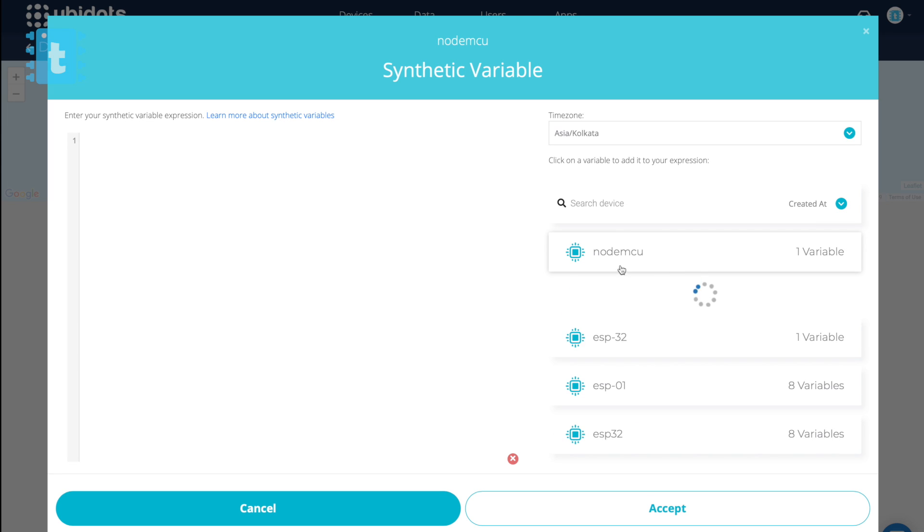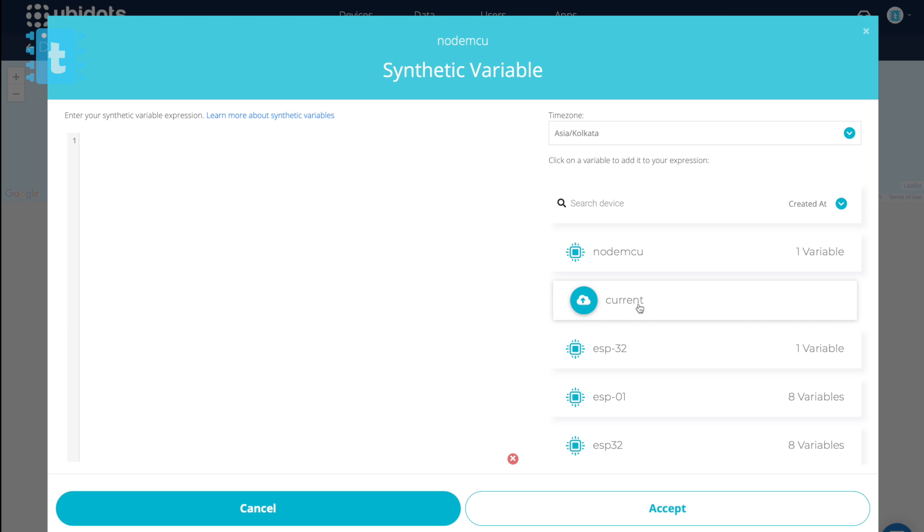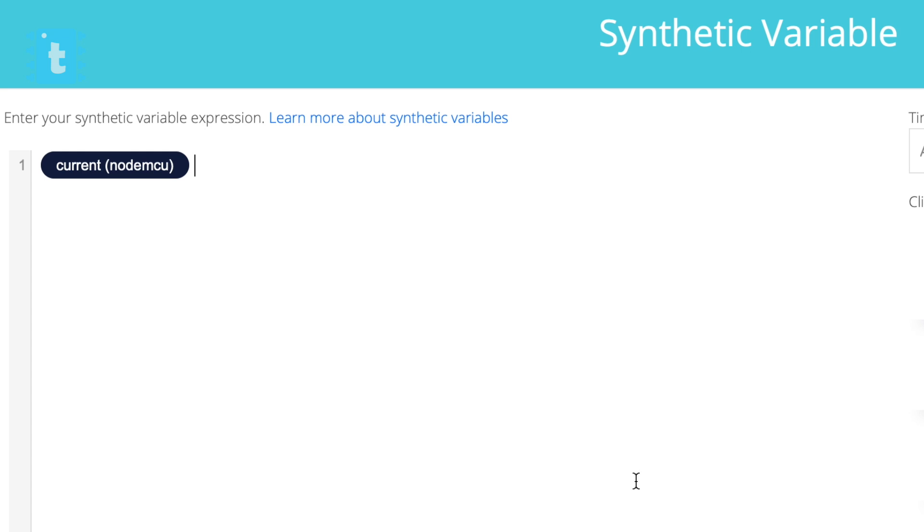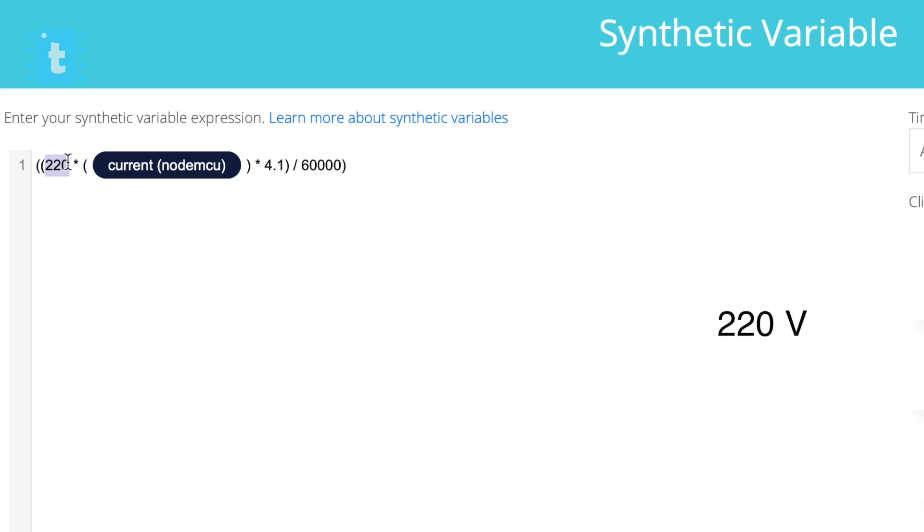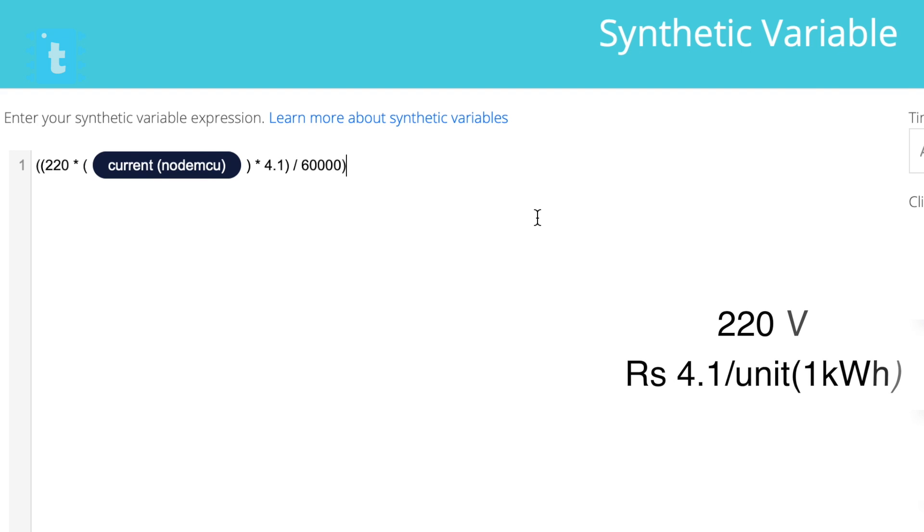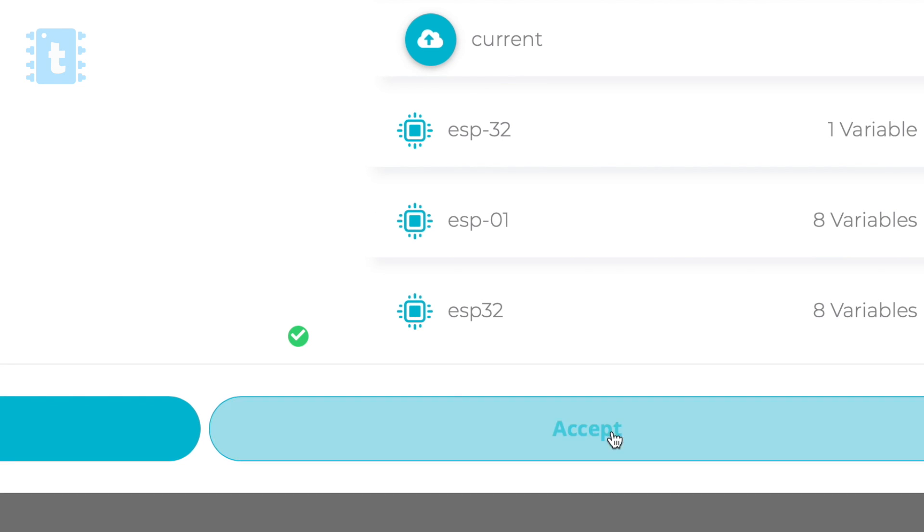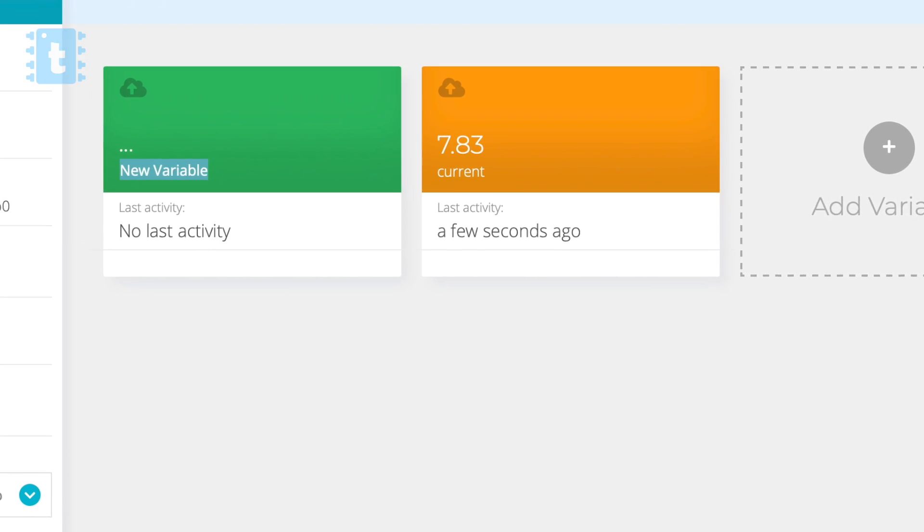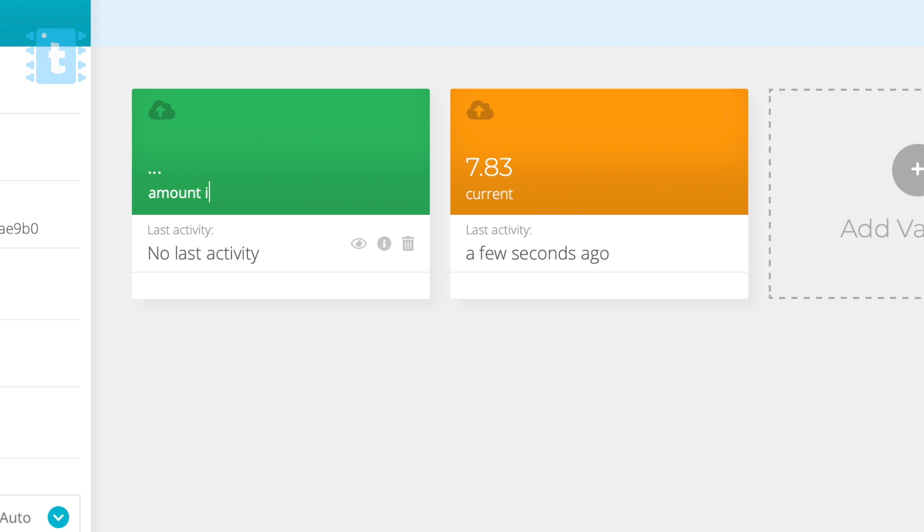So in our case we need to convert this current value into rupees, and for that we first need to import the current variable from this NodeMCU device. And now the equation to convert this current into rupees comes like this. In this equation 220 is the voltage value and 4.1 is the amount in rupees per unit. Now these two parameters may be different for different locations and different time periods, so change this value accordingly. Now click on this Accept button. Here give it a name as Amount in Rupees.